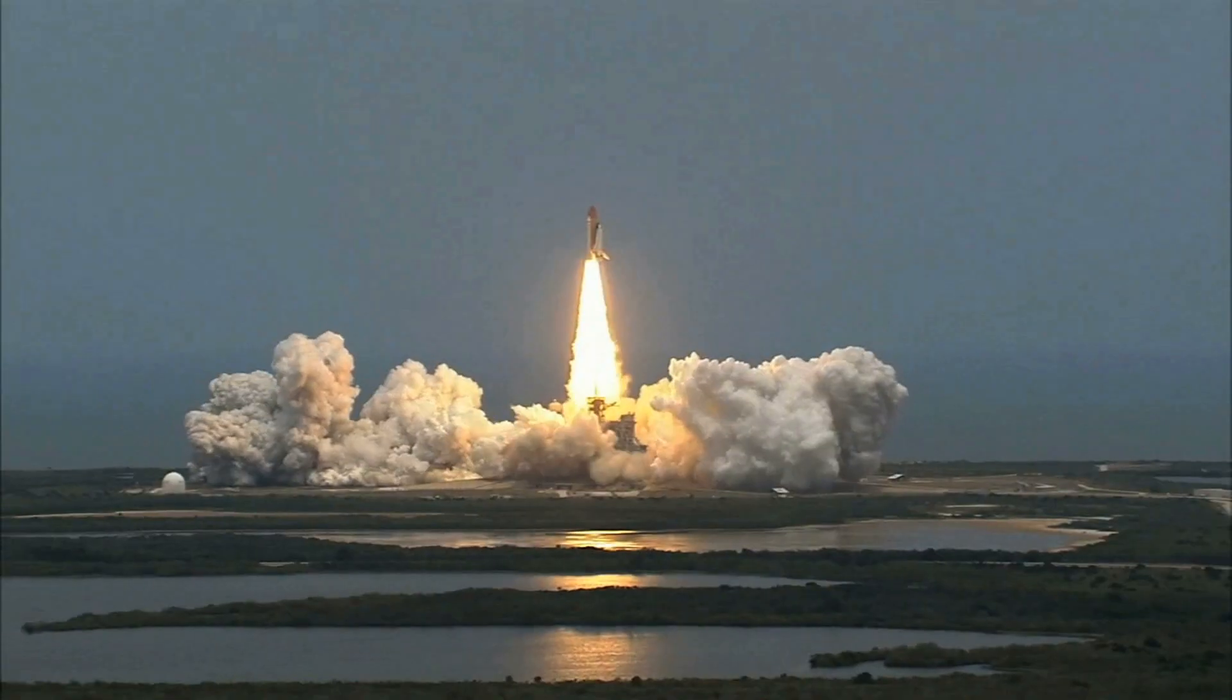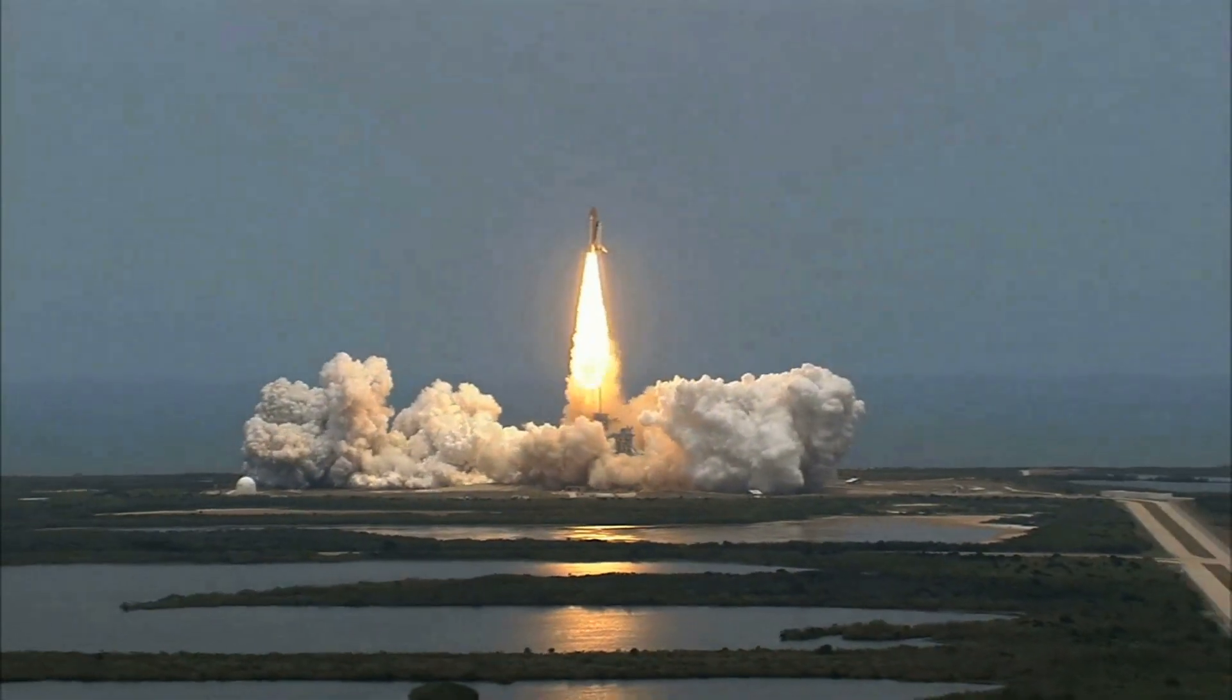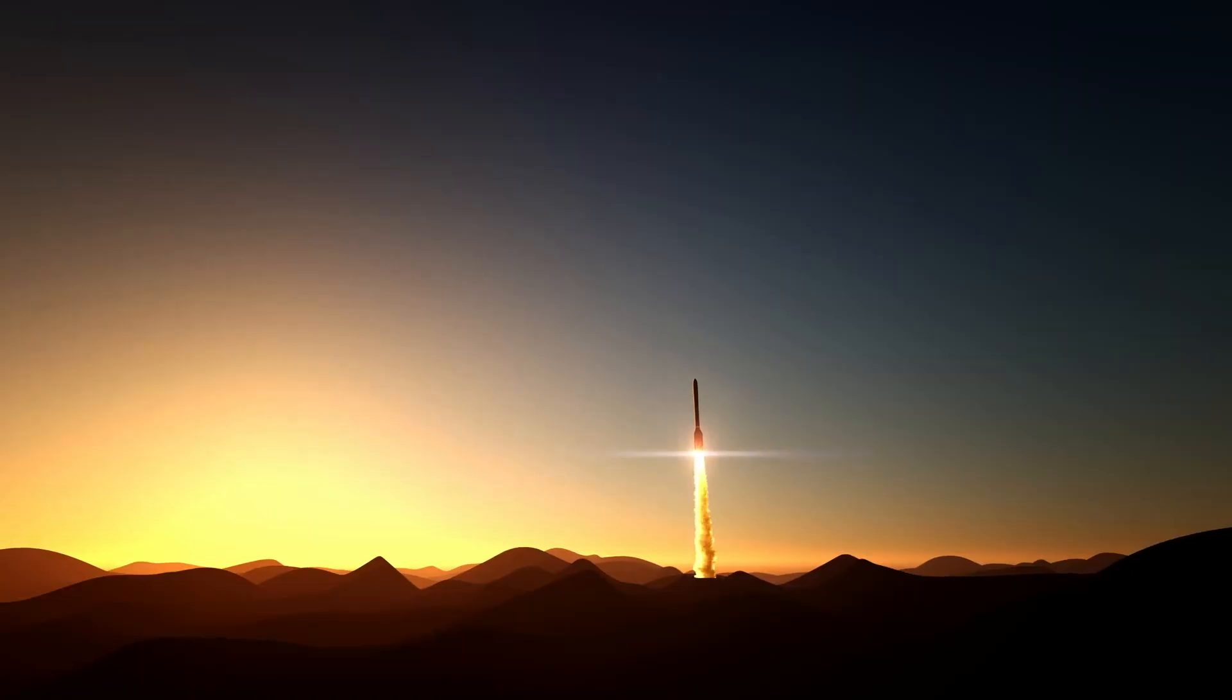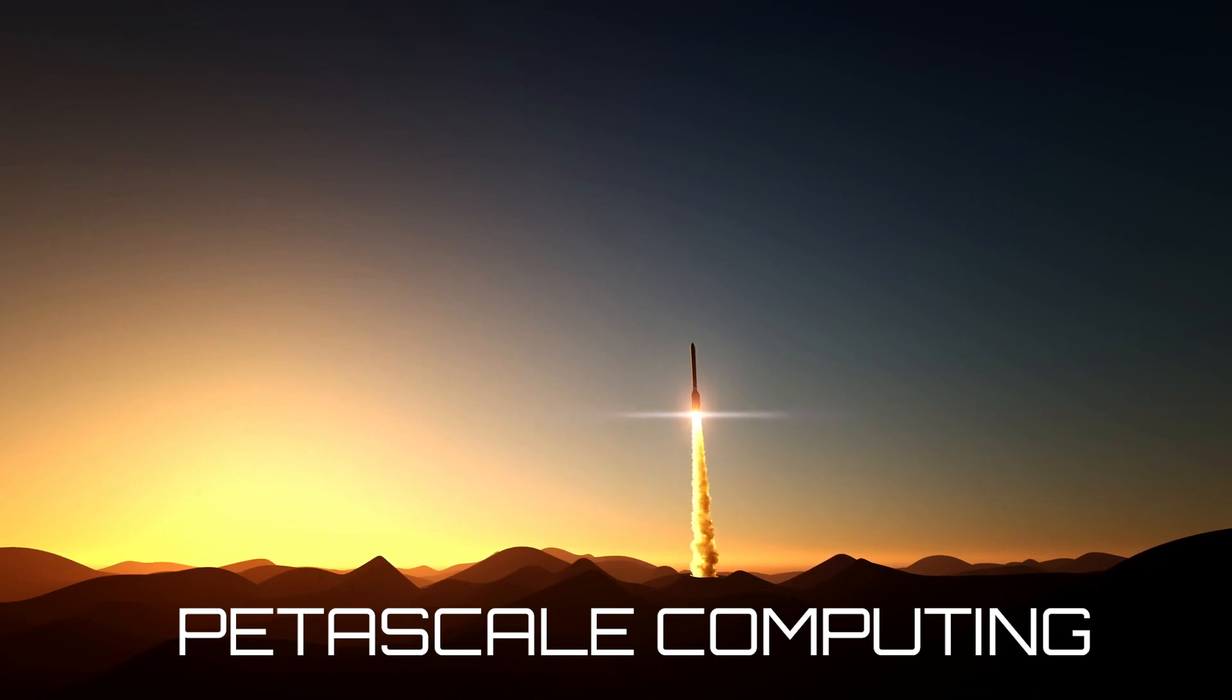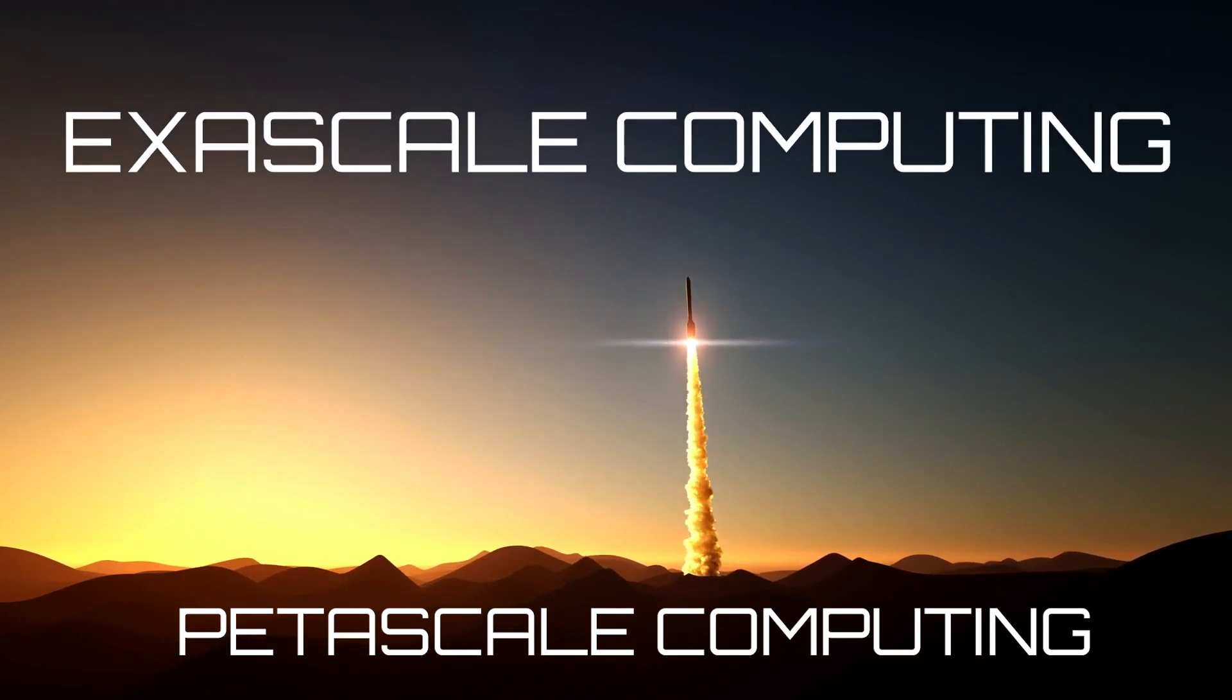So what's next? Some computing experts have called improving computing performance on this huge scale the space race of this century. Because after petascale computing comes exascale computing.